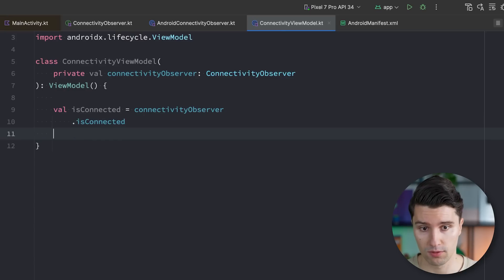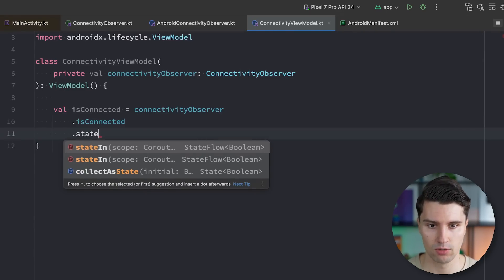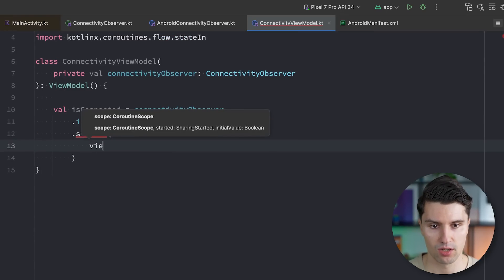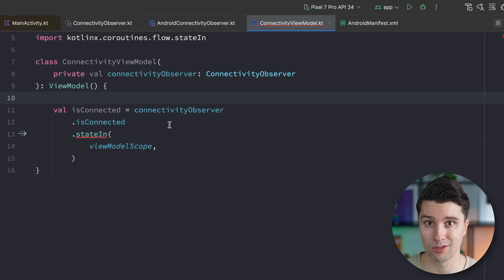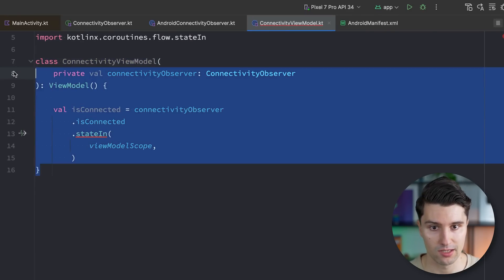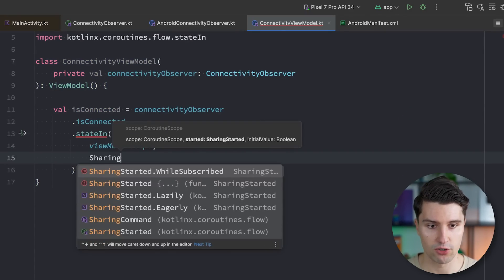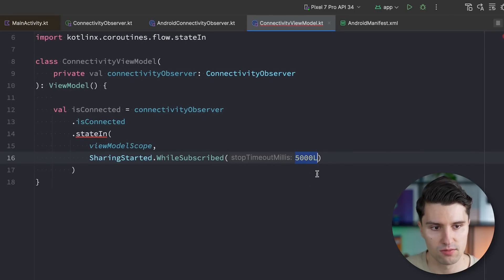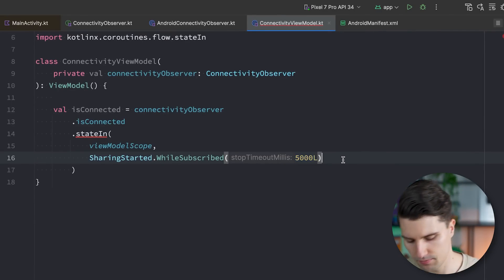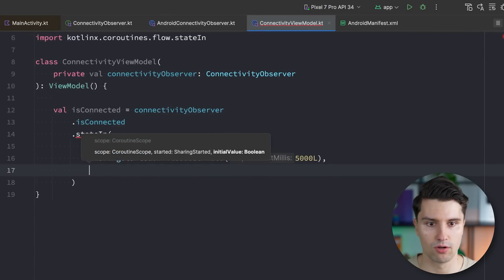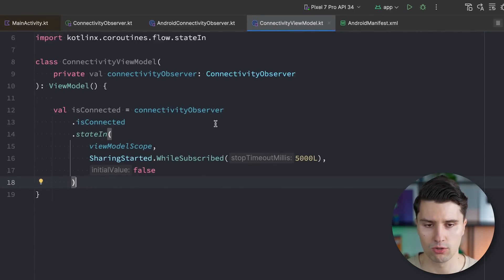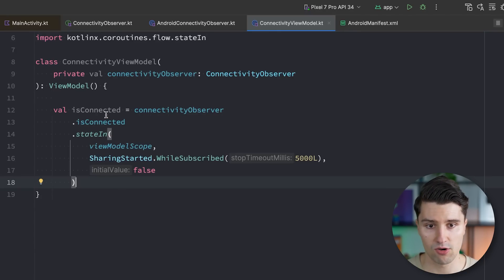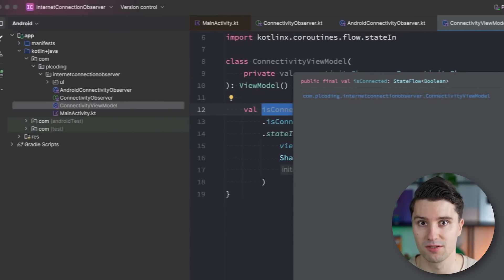We would like to observe this as a state. So we're going to convert this cold flow to a hot flow with state in to a state flow. And we can say, we do this in viewmodel scope. So we bind this flow or we launch this flow in viewmodel scope, which, as I said, will then automatically also stop listening to these updates when this viewmodel is cleared, when we navigate back, for example. We say sharing started while subscribed with a timeout millis of five seconds. So we won't further observe this if the app is in the background for more than five seconds. And lastly, the default value of this is connected flow is, let's say, false. So we assume the user is not connected unless the observer then tells us otherwise. And now we just have a perfect state flow here in our viewmodel that updates whenever the connectivity updates.